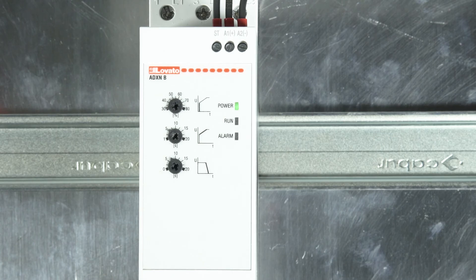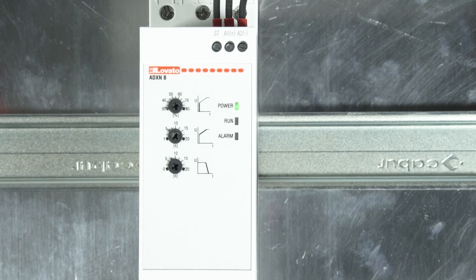For information about the alarm codes and their meaning, refer to the ADXN soft starter technical manual.